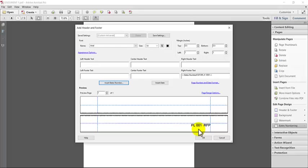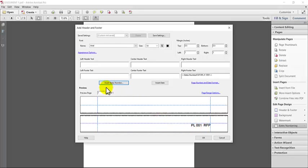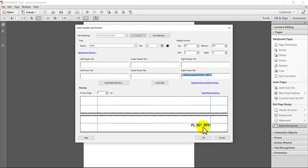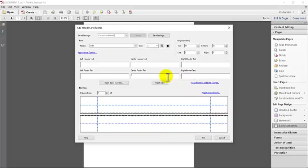So you'll see that it's added our information here, PL with the space, the Bates number, the two spaces, and then RFP. And then what you can do is, let's say you look at this now and you think, oh, I'd rather have it in the center. You can actually just cut and paste into the different box so you can check out how it looks in different places.